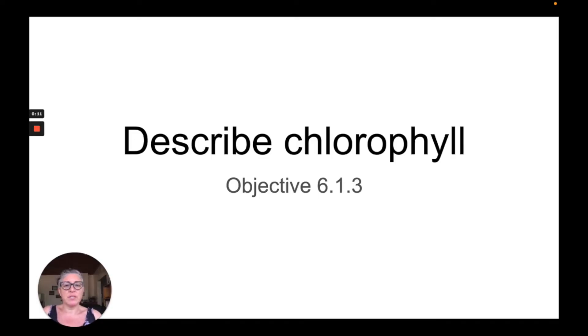This video covers the IGCSE Biology objective 6.1.3 on the 2025 CAIE syllabus to describe chlorophyll.